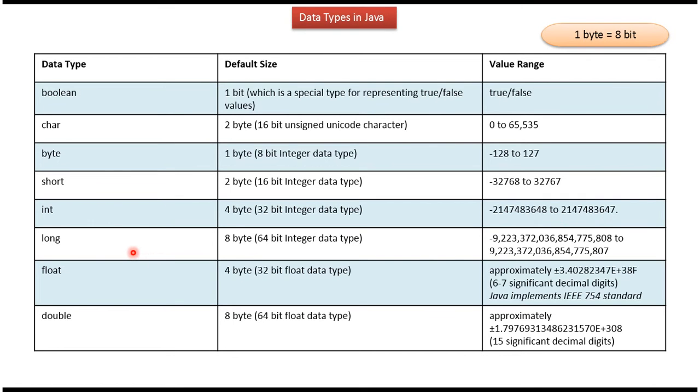Long is 8 byte, it is 64 bit integer data type, and here you can see the range.